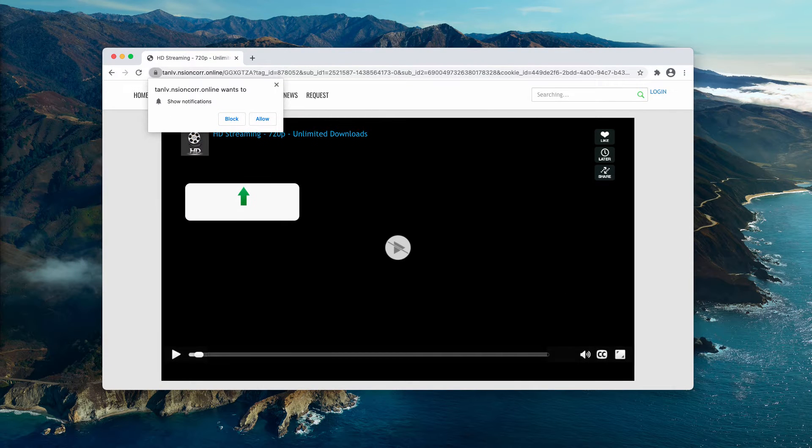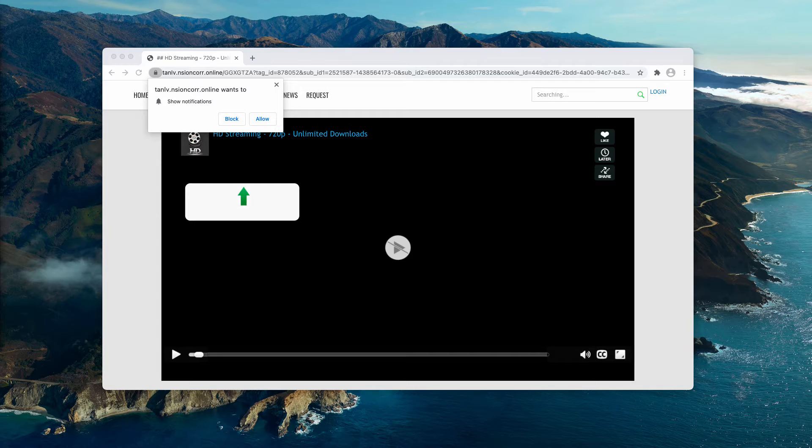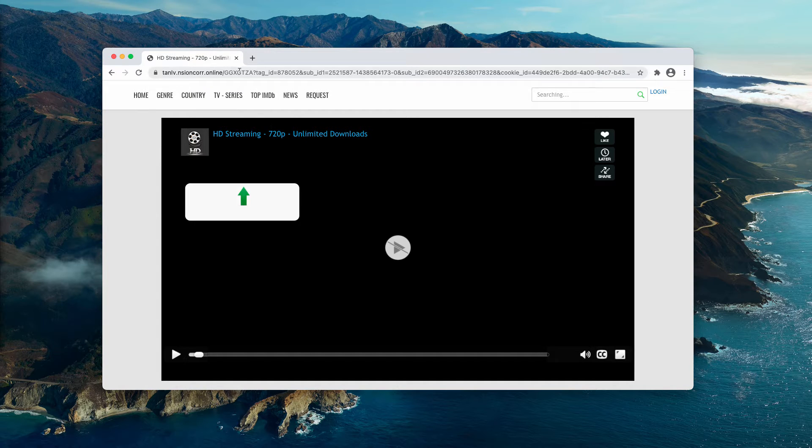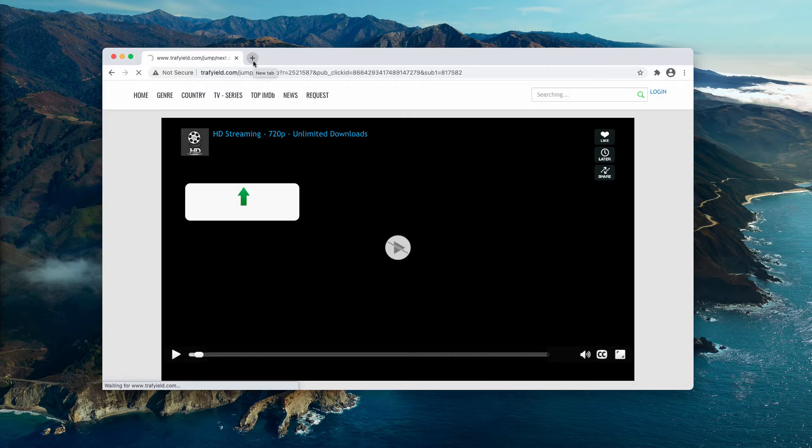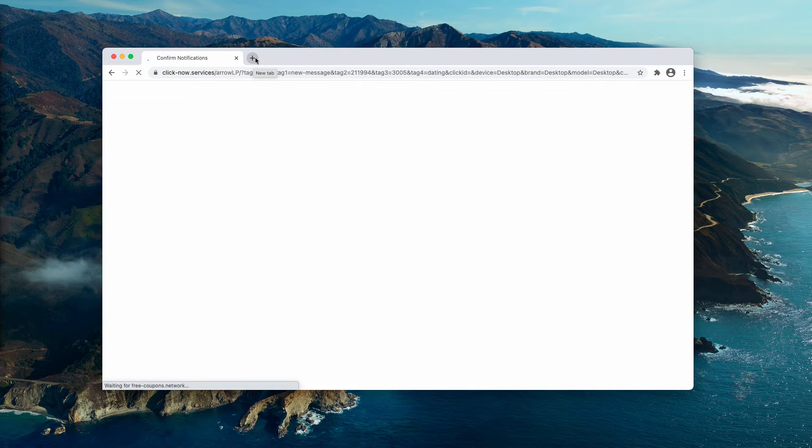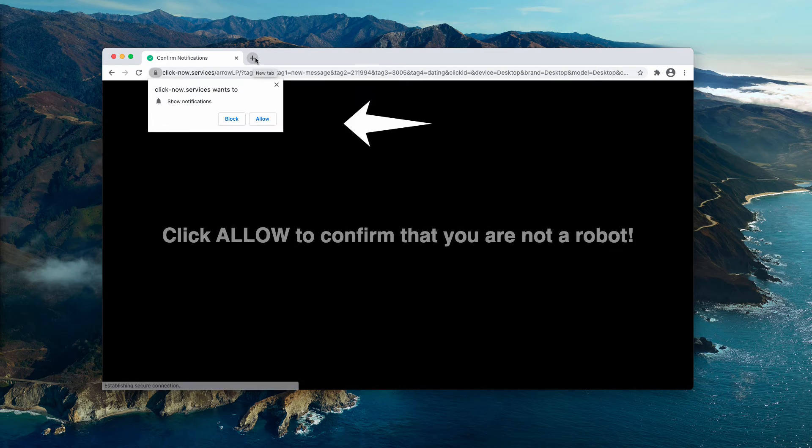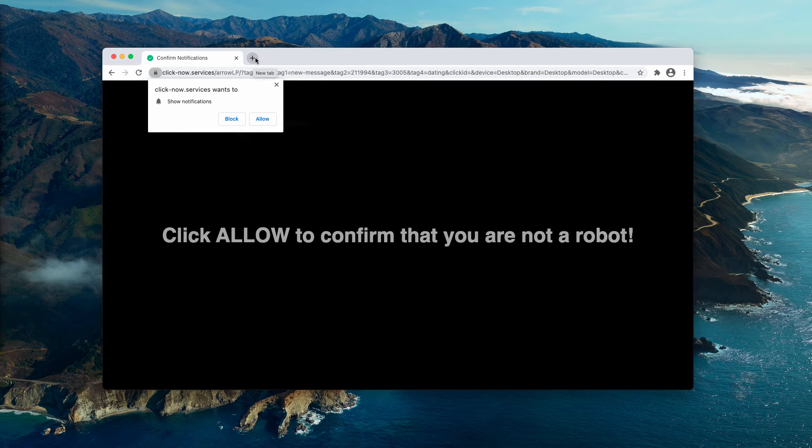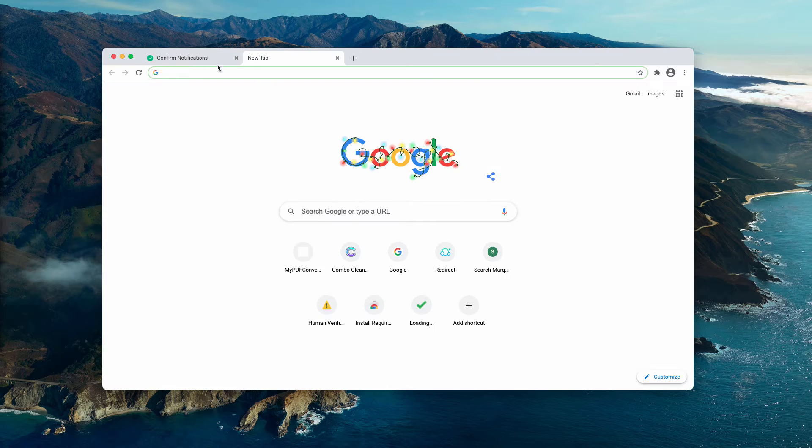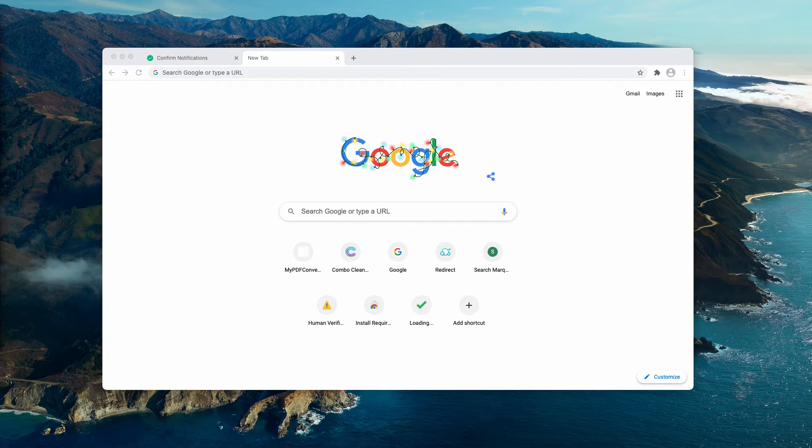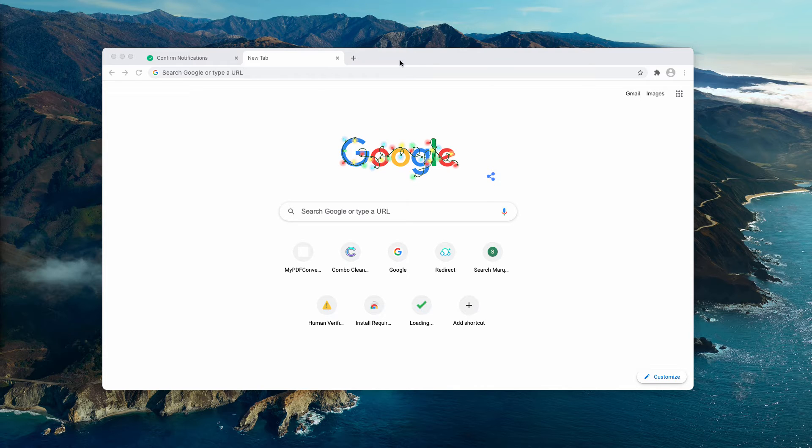But first of all, I want to assure you that clicking on this allow button is very dangerous. Because of that, you will be experiencing a lot of other browser redirection problems. And as a result, your computer may be exposed to all kinds of other threats on the internet.